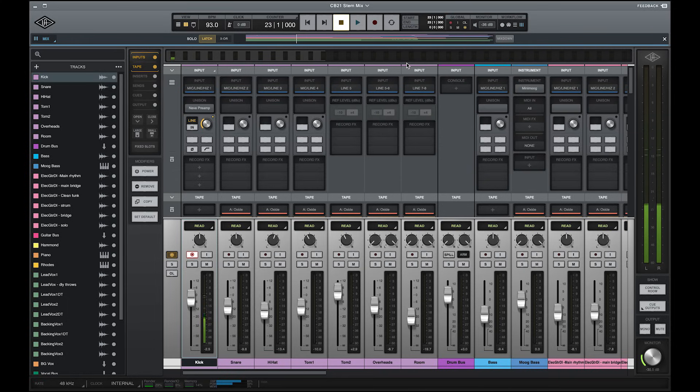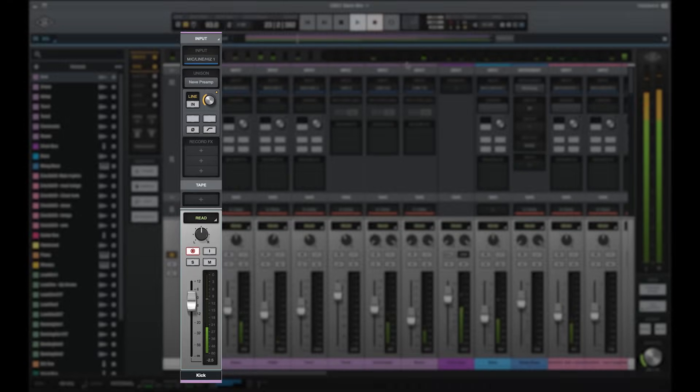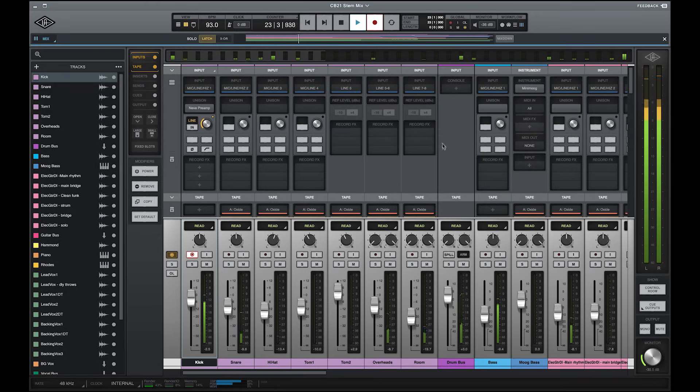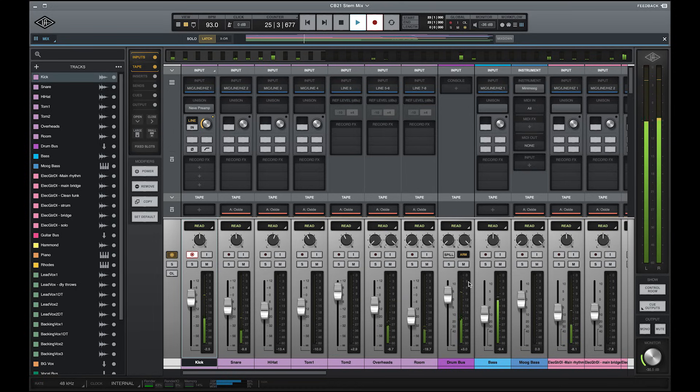LUNA takes Apollo's real-time UAD processing and monitoring features one step further by introducing Accelerated Real-Time Monitoring, or ARM, which ensures that you always get the lowest latency possible when monitoring or recording input signals and virtual instruments, and even lets you monitor through UAD plugins on buses without additional latency.